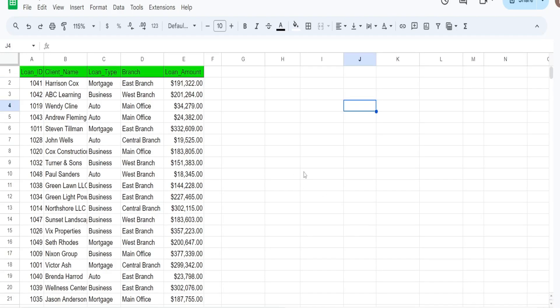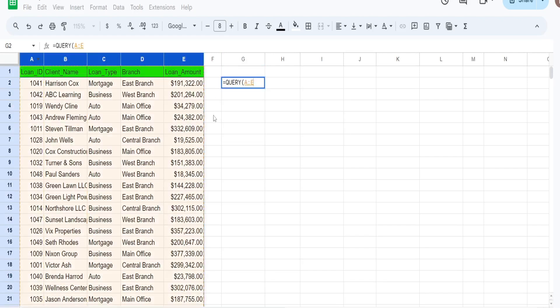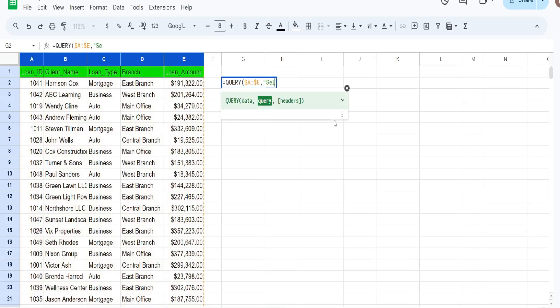The first thing I'm going to do is create a simple query without the sequence column and then we will add that column on to the existing query. We begin with the query function — the first input is the data we want to query. We have our select statement: select star to select all columns, with a where criteria where column C is equal to 'auto' as the loan type.